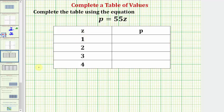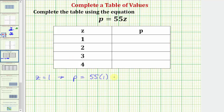So when z equals one, using our equation we're going to have p equals — again, 55z means 55 times z — so if z equals one we'd have 55 times one. 55 times one equals 55. So when z equals one, p equals 55.